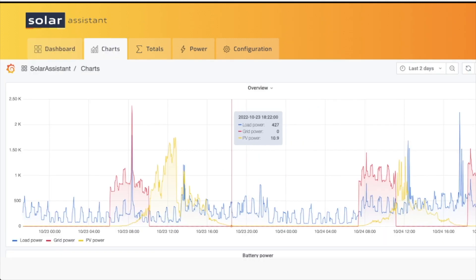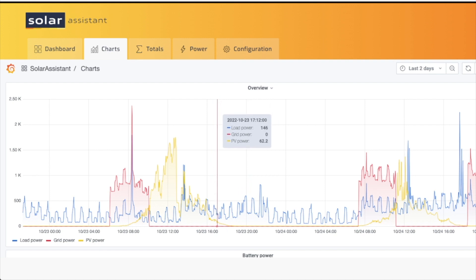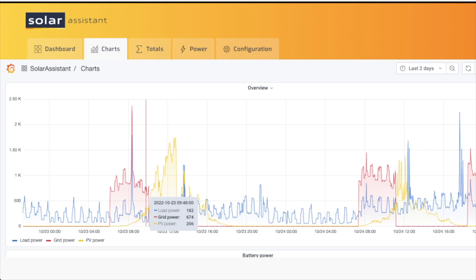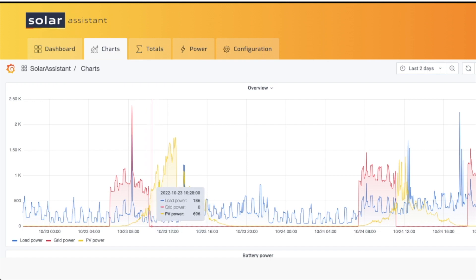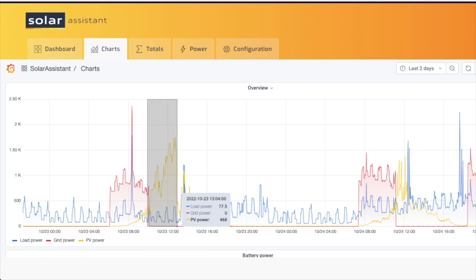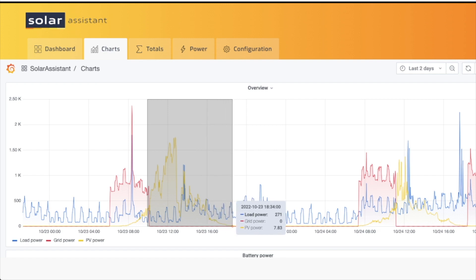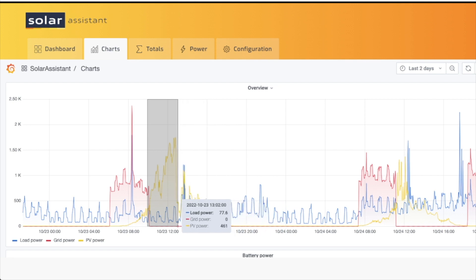All right, here is the last two days. Now you can see the day before today—yesterday—I had fairly good sun, and you can see a nice arc there starting. But then you see at the end of day, between there and there, you see it cut off around twelve o'clock, one o'clock there.